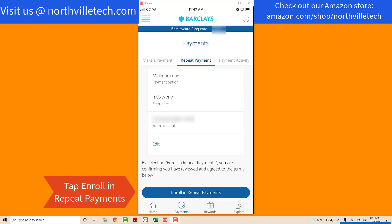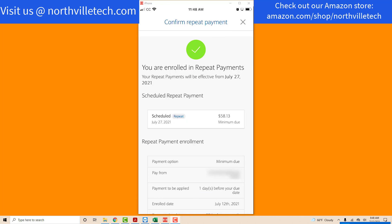Now that you have reviewed and verified the details, tap the Enroll in Repeat Payments tab at the bottom to proceed. You will then see a green verified symbol that confirms your enrollment in Repeat Payments. That's how you set up AutoPay or Repeat Payment in Barclays Credit Card.